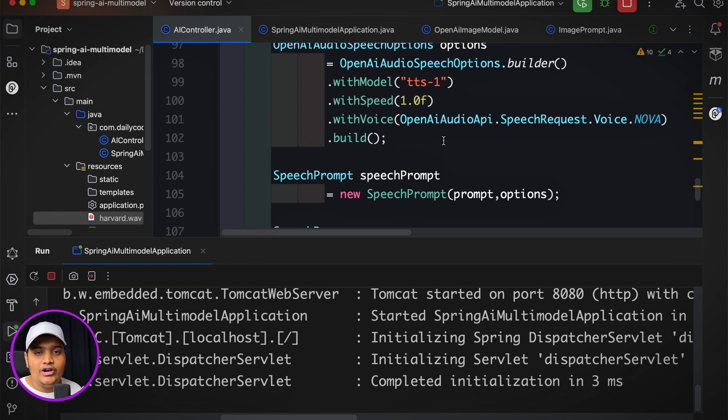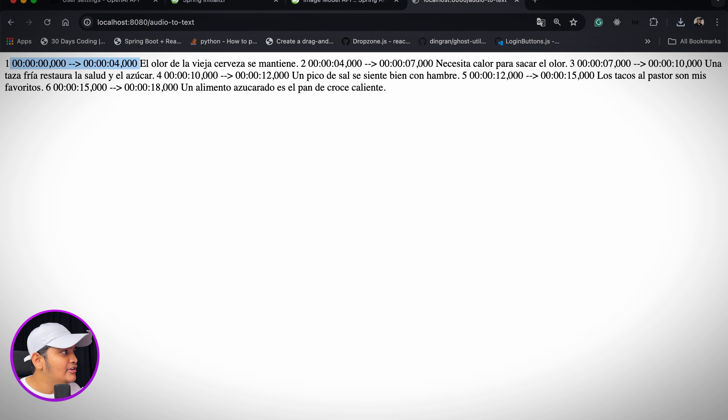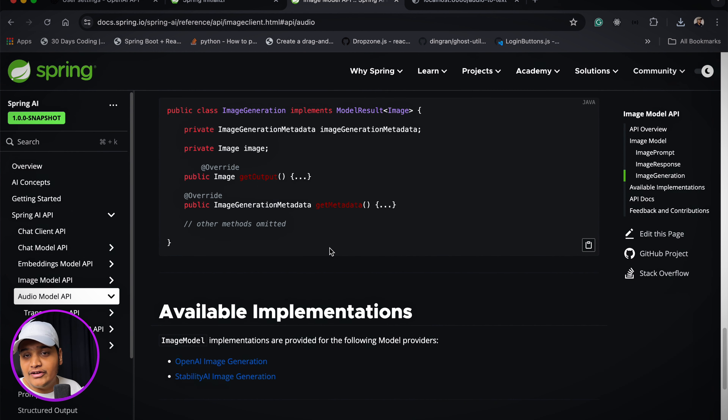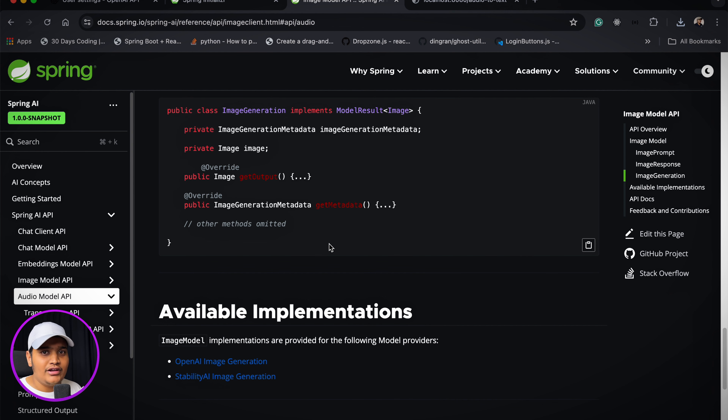You can play around with the different attributes — speed, voice, model — and get different outputs. All this information is available in the Spring AI documentation. This is all just a playground to understand how the Spring AI library works. Currently Spring AI is in snapshot version, not yet GA, but when it becomes GA we should already know what's available.